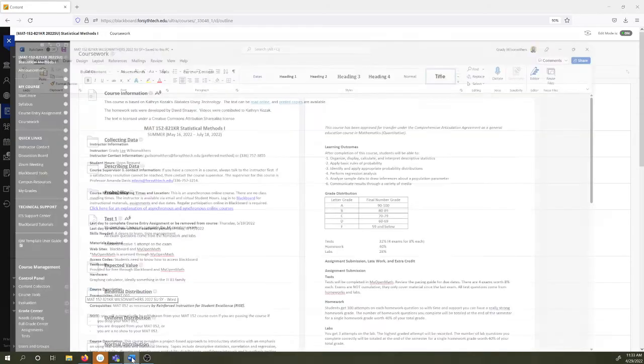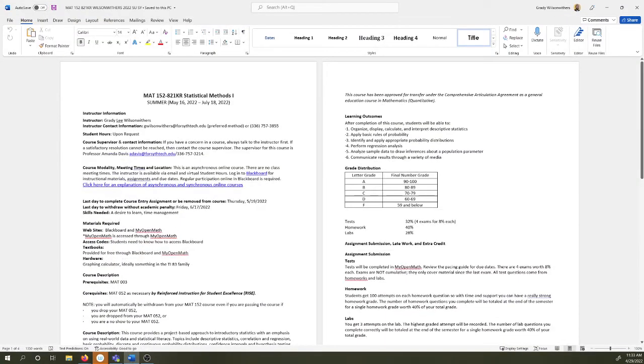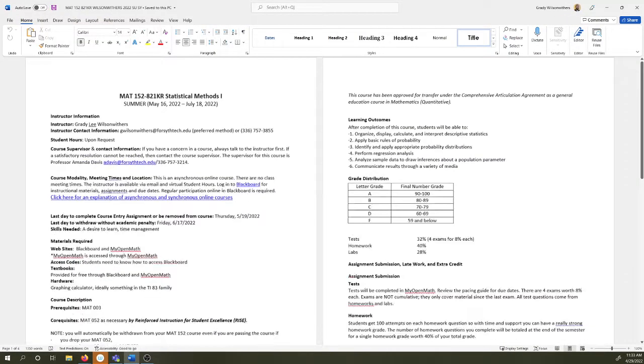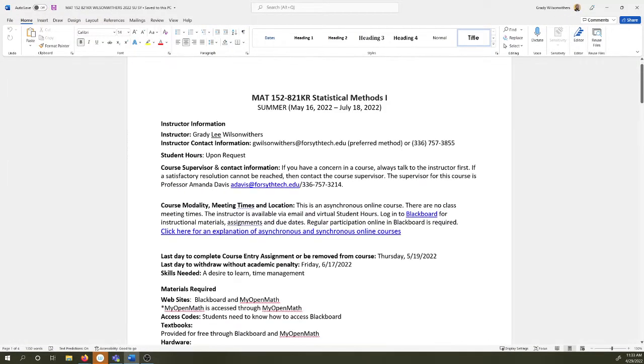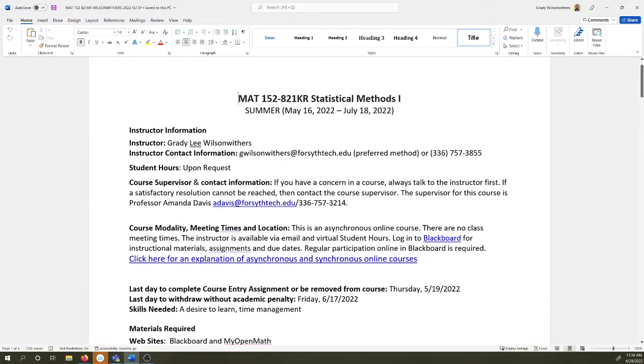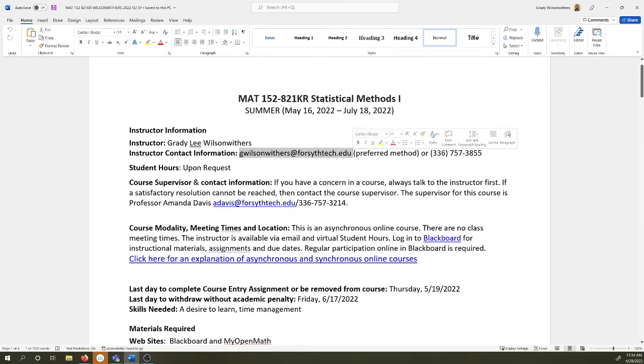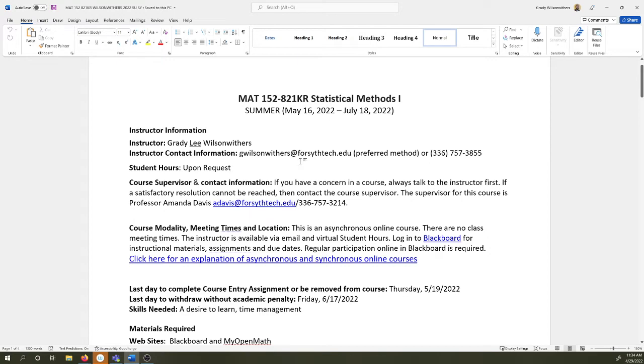Okay so let's look at the syllabus a little bit. Our session starts on the 16th and ends on the 18th. I am Grady Lee Wilson Withers. I go by Mr. Lee. Here's my email right here. That's the easiest way to get in touch with me. I'll respond to you within 24 hours but oftentimes I can respond a lot quicker than that. Supervisor info here.